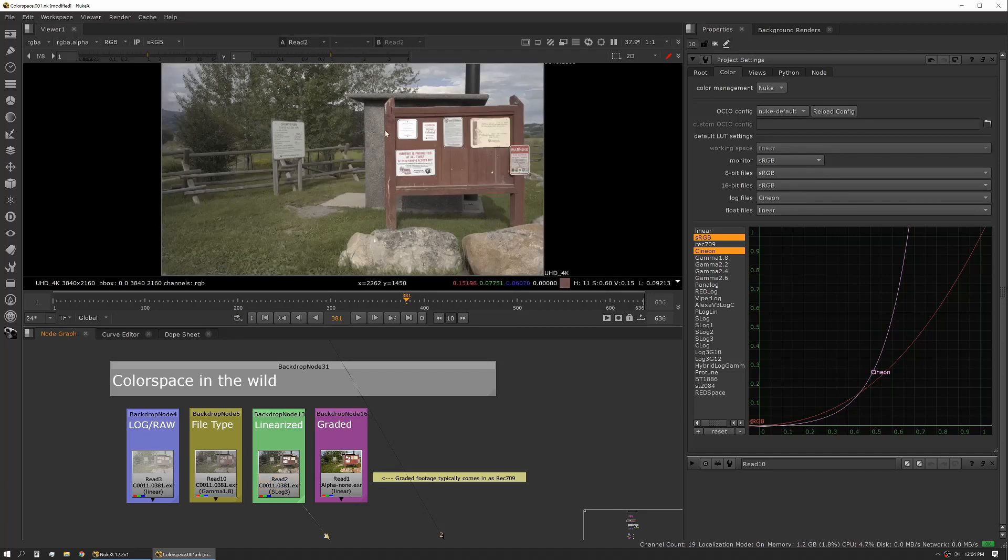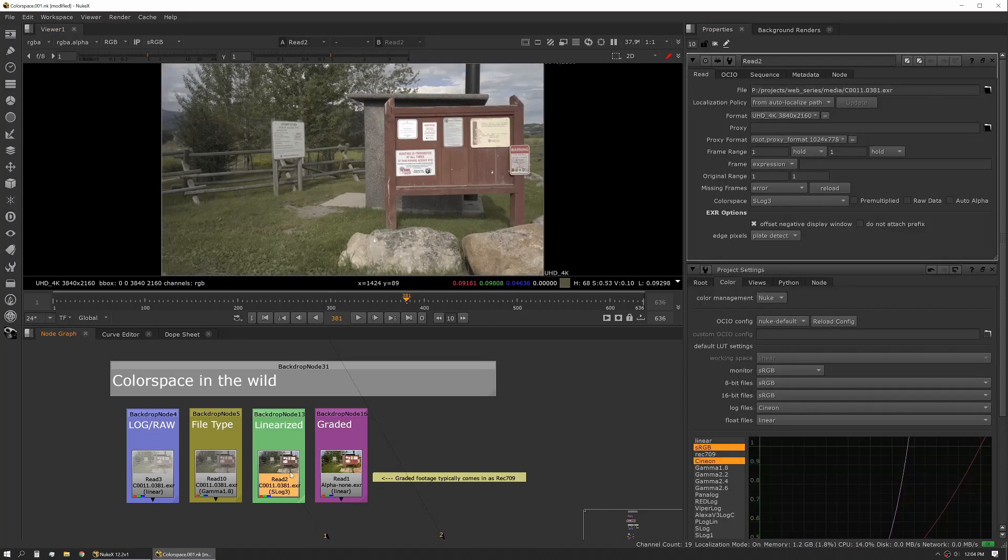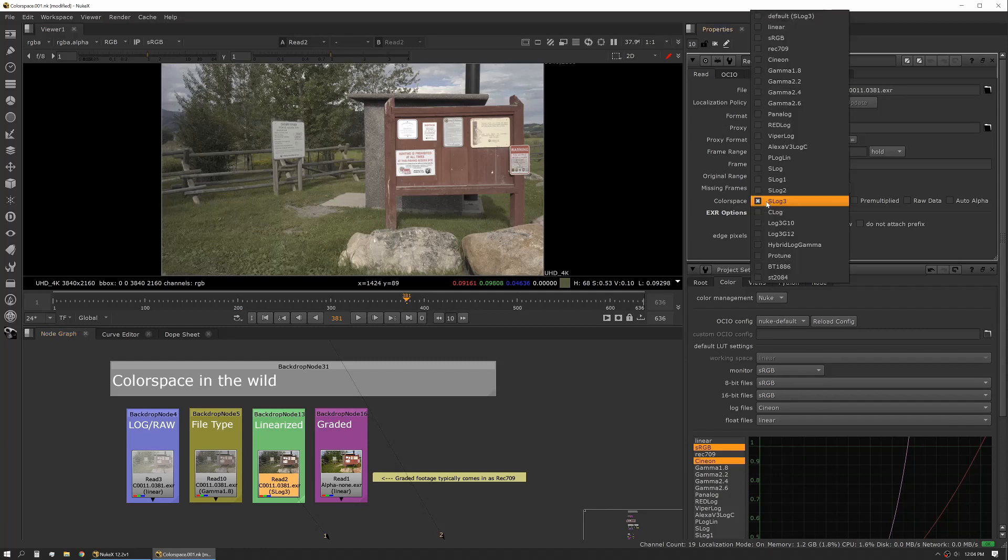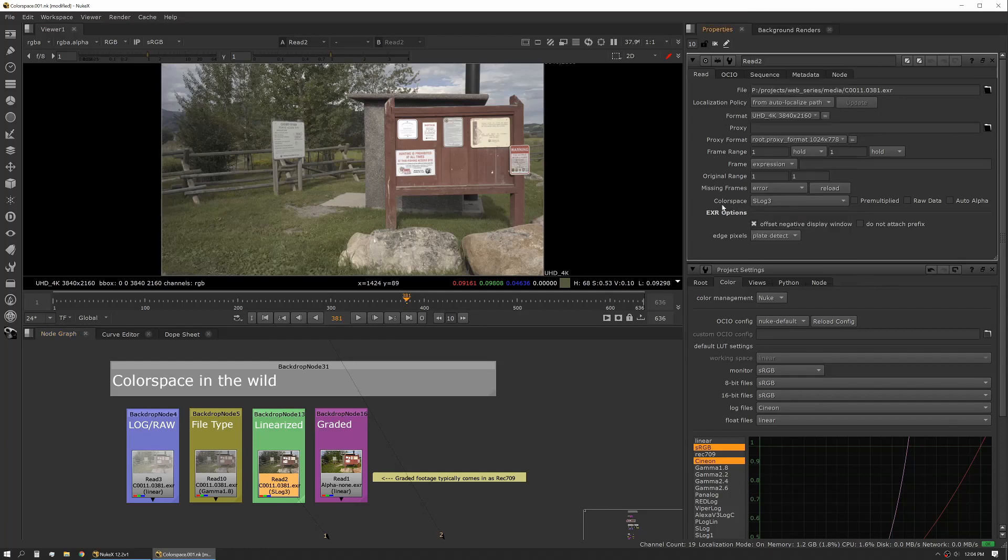The next type of file you're going to deal with is a properly linearized file. So in this case, our read node has a color space knob and it's set to sLog3. This footage was shot sLog3, so this is the proper linearization for this footage.